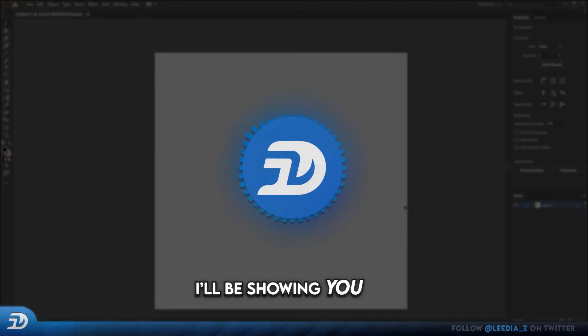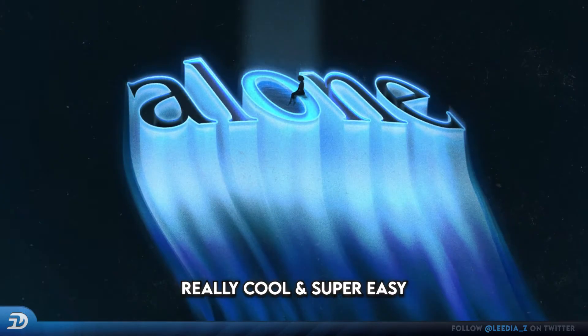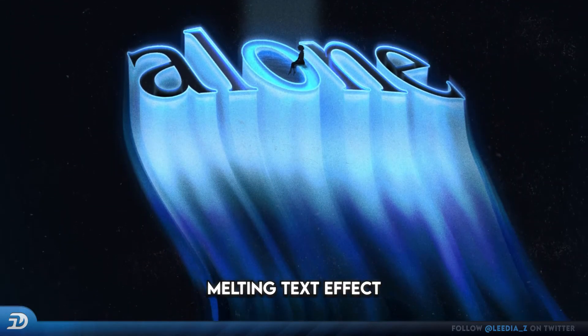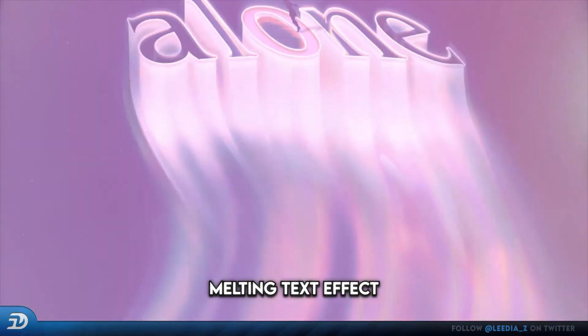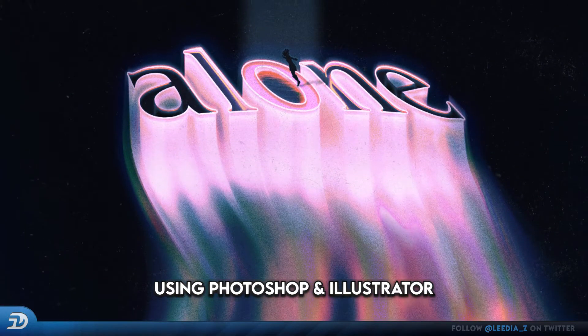Hey everyone, in today's video I'll be showing you how I made this really cool and super easy melting text effect using Photoshop and Illustrator.